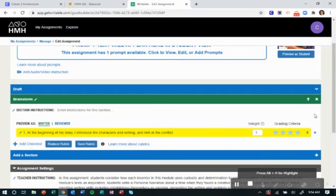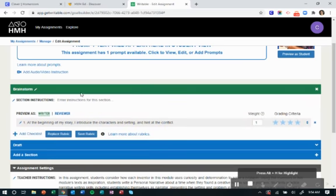Maybe you decide I want this to be in the order of the actual writing process. So I'm going to move my brainstorm up here and then move my draft down here.